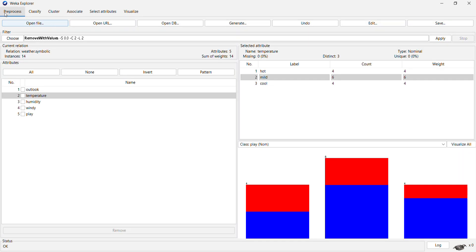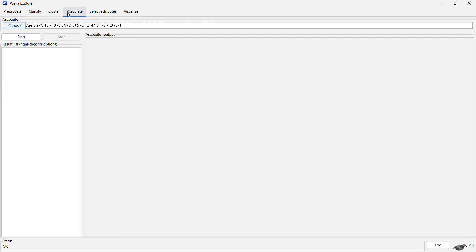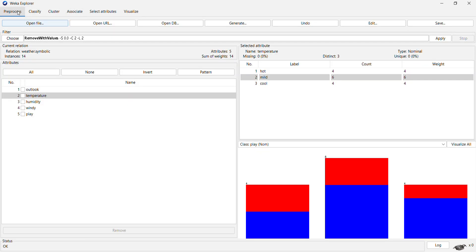So these are the different operations, preprocessing operations, and machine learning tasks like classification, clustering, and association rule mining that WEKA allows us to perform.